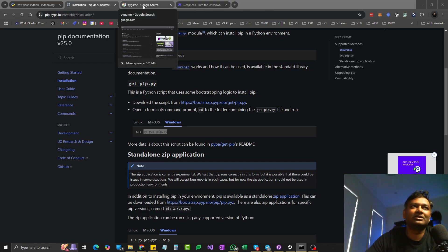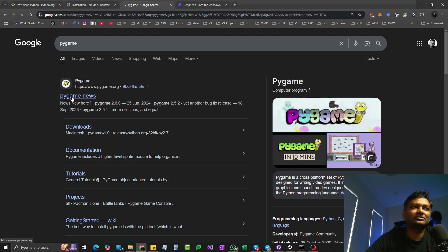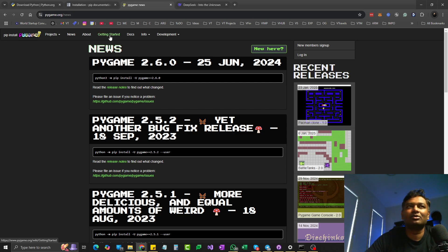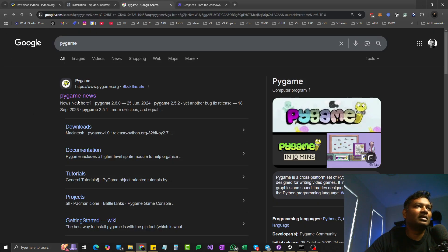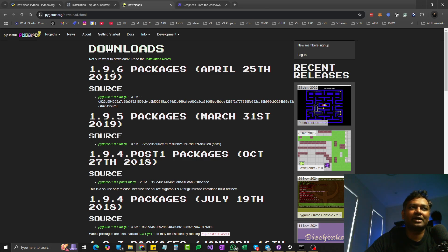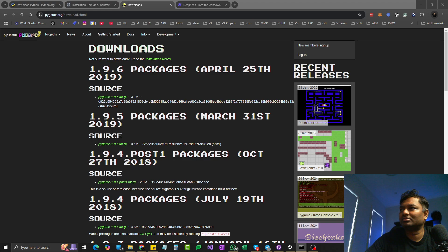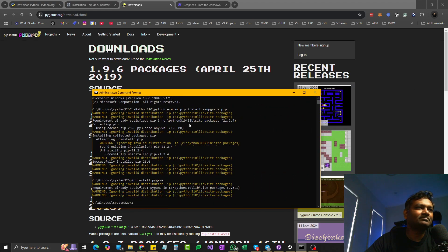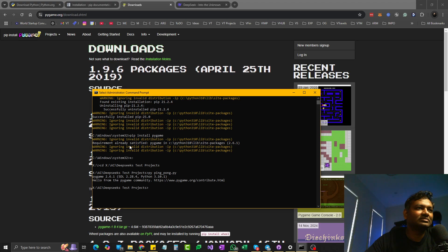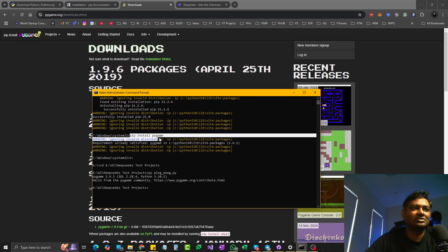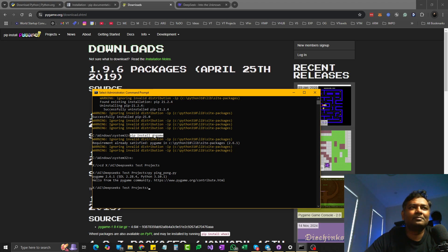Once pip is installed and upgraded, go to pygame. We're going to use pygame for this because the code we're going to generate will be a Python game, and almost all Python games use pygame. You can download the packages, put them in a folder, and install the same way as before. The command is 'pip install pygame'. If it's already installed, it will say the requirement is already satisfied; if not, it will install it for you.